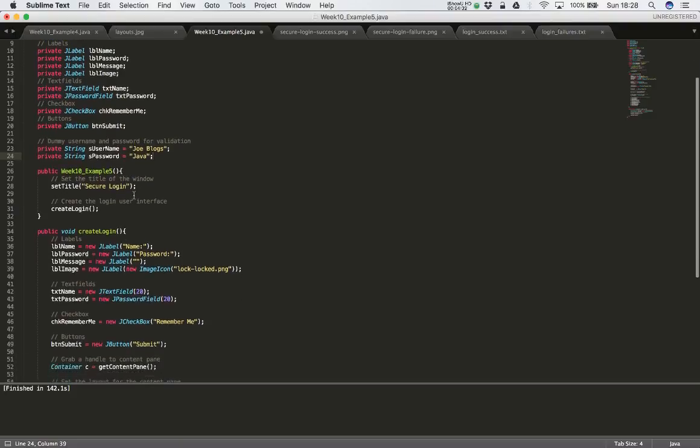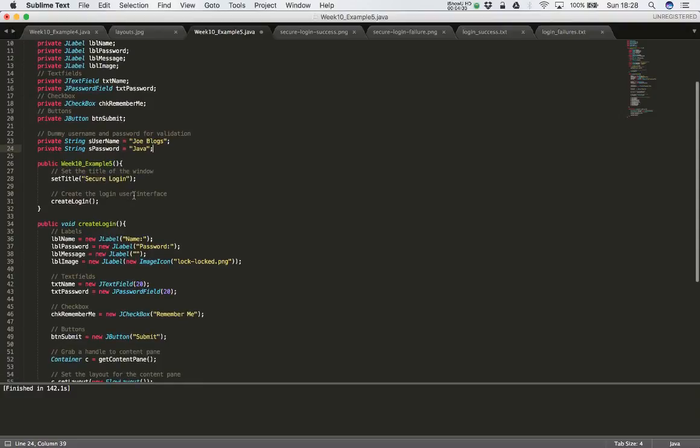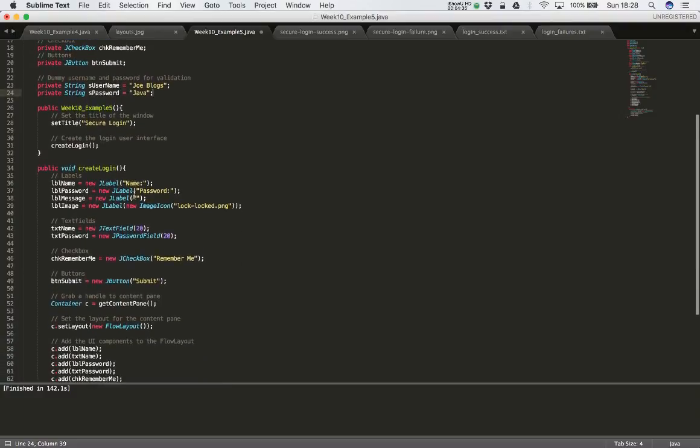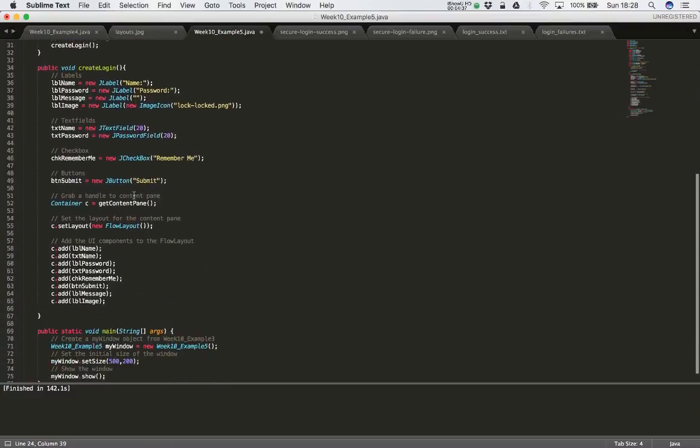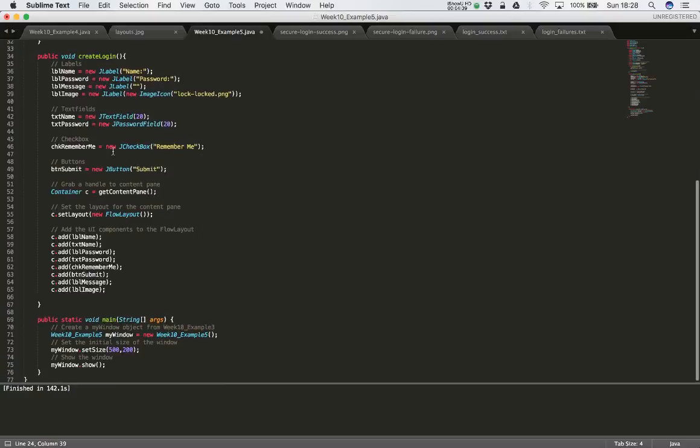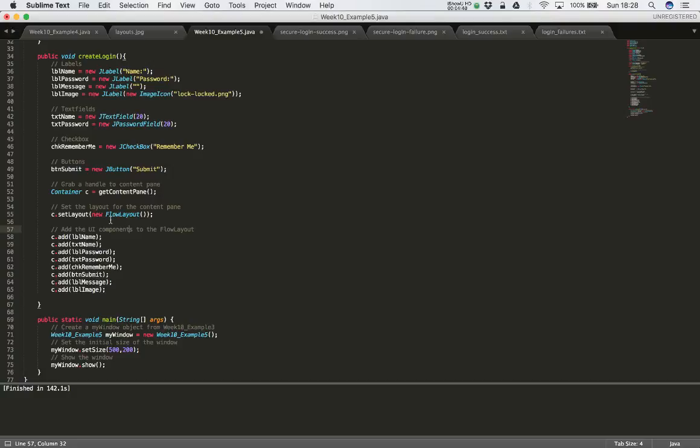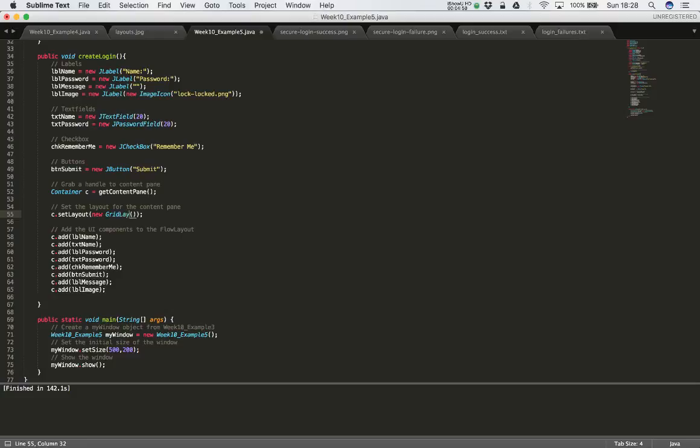The next small change that I'm going to make to the code is down where we set our layout. So in our create login method, we have C dot set layout equal to new flow layout. And I'm going to change the flow layout. So instead of being a flow layout, I'm going to change the flow layout to grid layout. Now the grid layout allows me to specify the number of rows and columns that it's going to have. So we need four rows by two columns.